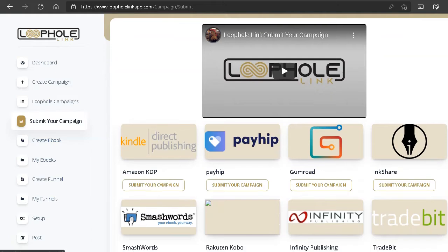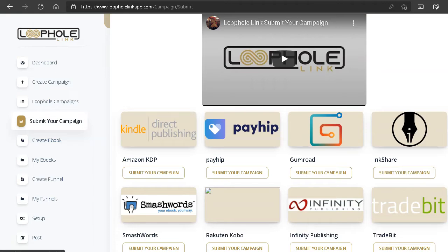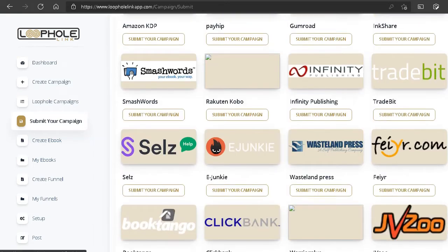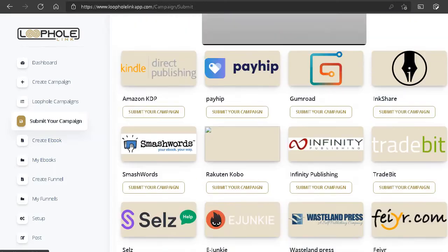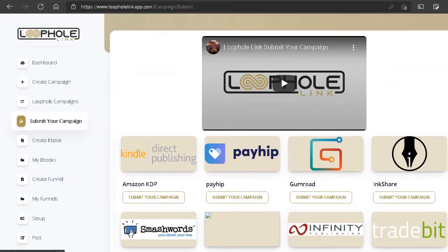Some of the publishing options you have here are Kindle Direct Publishing from Amazon, Payhip, Gumroad, and a bunch of others. Now there's going to be an issue with Amazon Kindle Publishing. If you're familiar with Amazon and trying to publish an ebook, there are certain aspects you must be aware of — especially finding the right keyword for your ebook to show up in Amazon search — and there is no training about this whatsoever in this product.